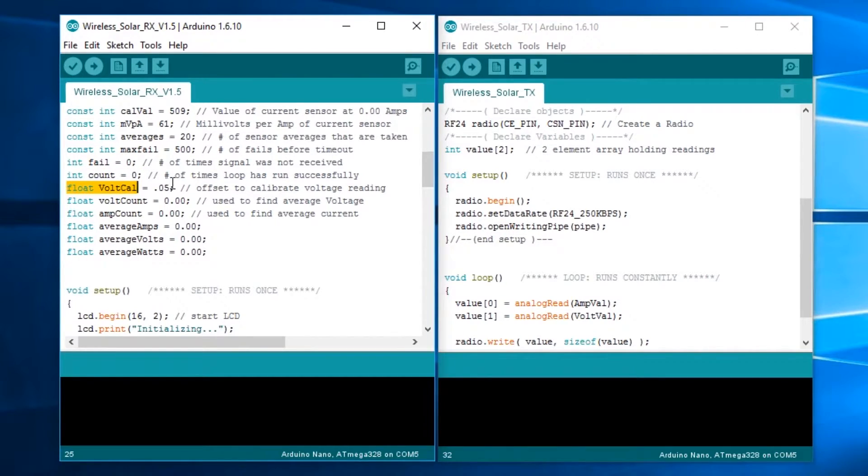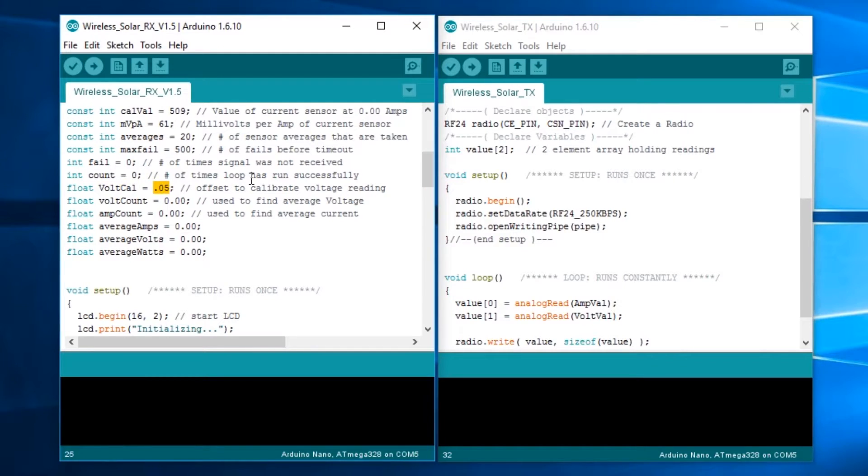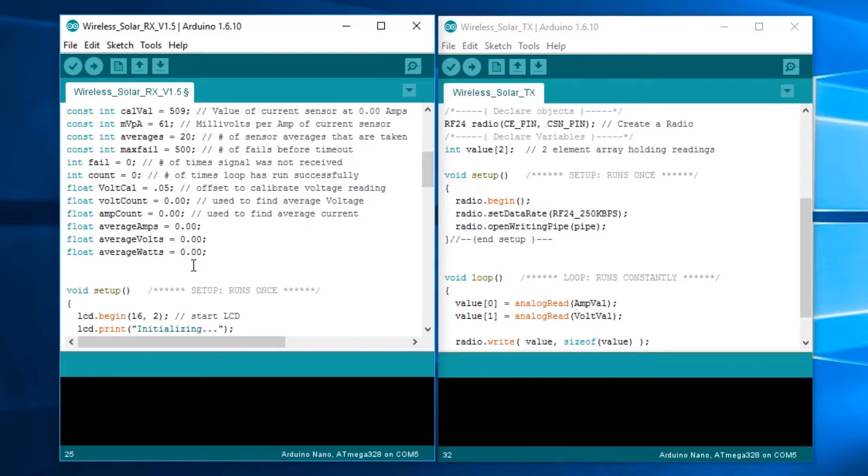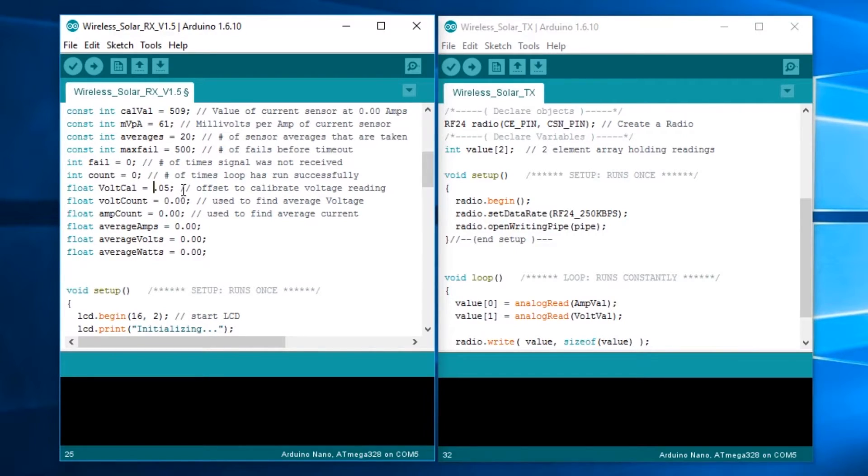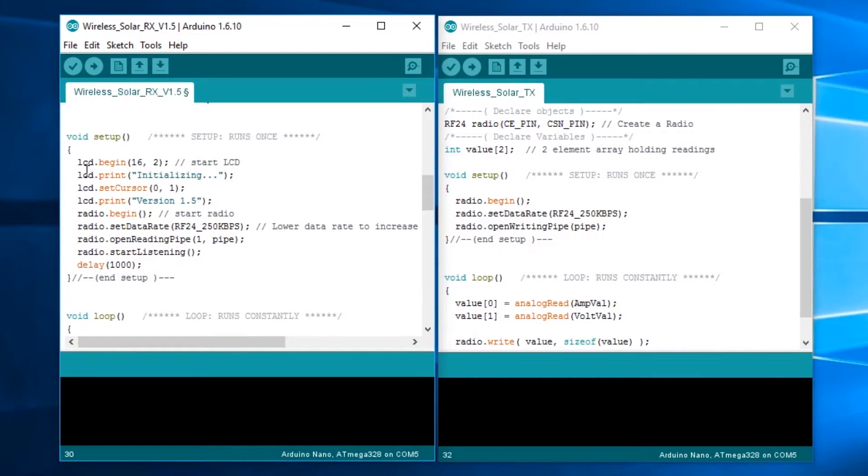The volt cal value, that's another thing you can change. Chances are when you hook up the two resistors, which are 2K and 18K as a voltage divider, you're going to have a little bit of an offset. In my case, I had a 0.5 volt offset that needed to be added to the voltage. If you don't have any offset, you can set that to 0. You should probably start with that at 0. You can also put a negative symbol in front if you need to go down on the voltage measurement. Volt count and amp count are used for averaging. These are just all the float values for average amps, average volts, and average watts.